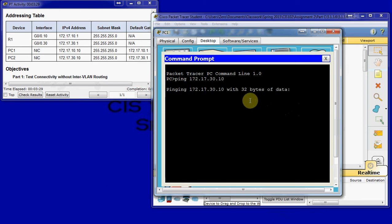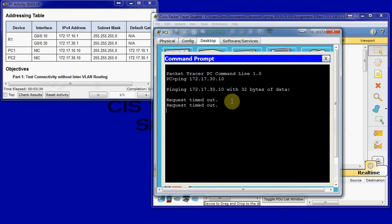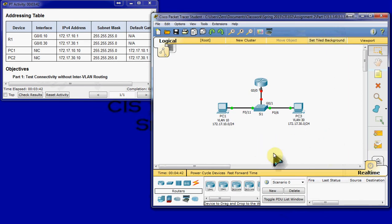And it should just time out with no responses. And this shows that we have no connectivity between our two PCs. And so, we're good there.